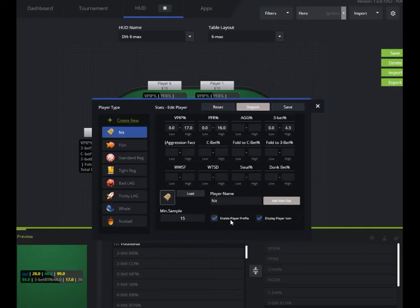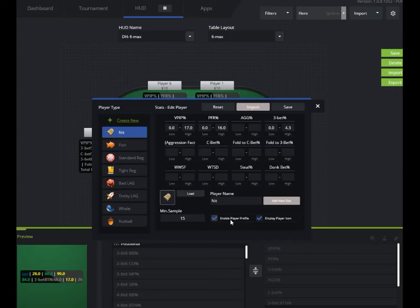And you can set the minimum sample size and what you want to call the label and save and export. You can disable, you can create it and just not enable it for this particular profile if you want. If there's a bunch of profiles that you've created from another HUD, you can import them into here. Because whatever you create for this specific HUD is just going to show up only for this HUD. It's not going to show up across all of them. So you want to note that.